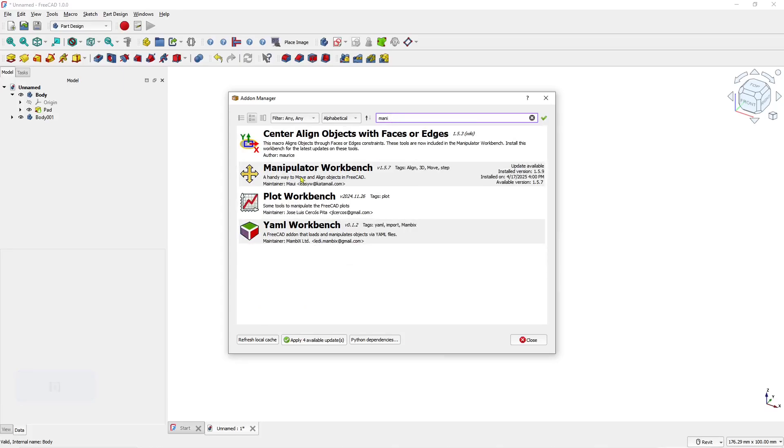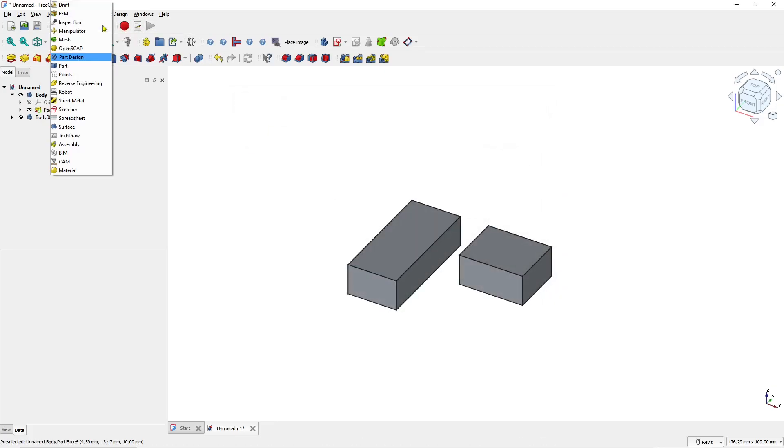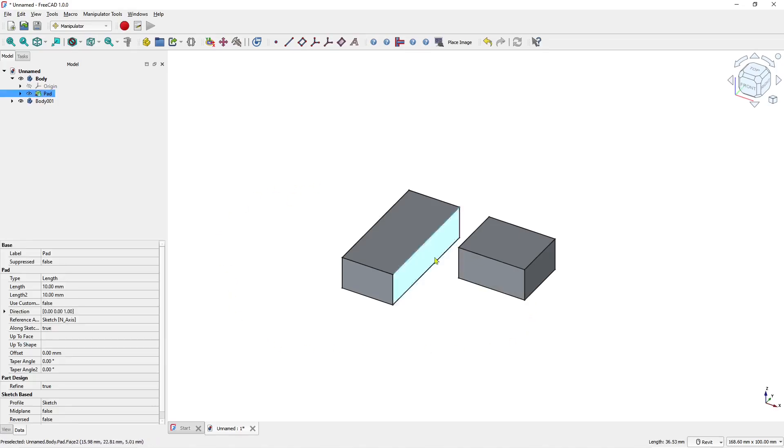Then you can insert it into your FreeCAD. To use this tool, click the dropdown menu and choose the Manipulator. I'll select this face first.